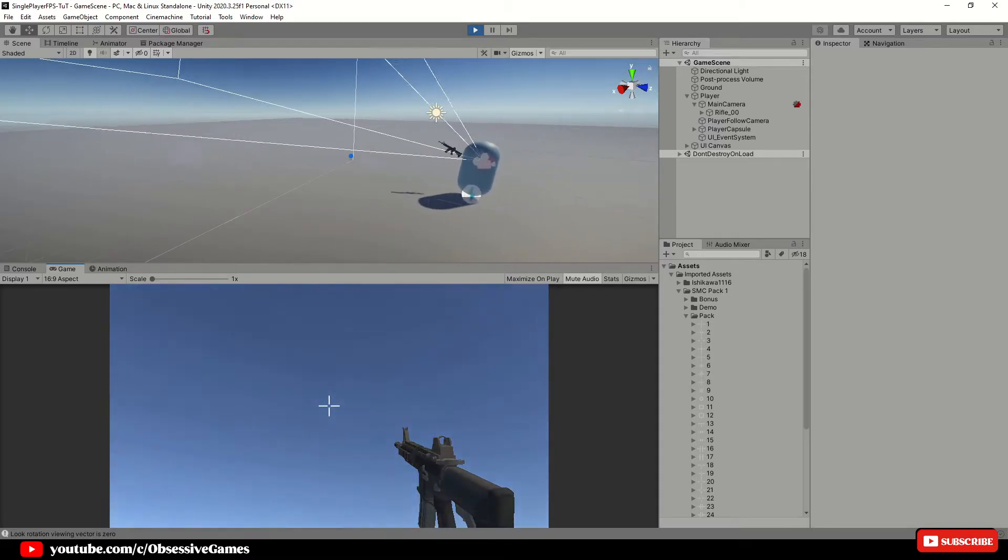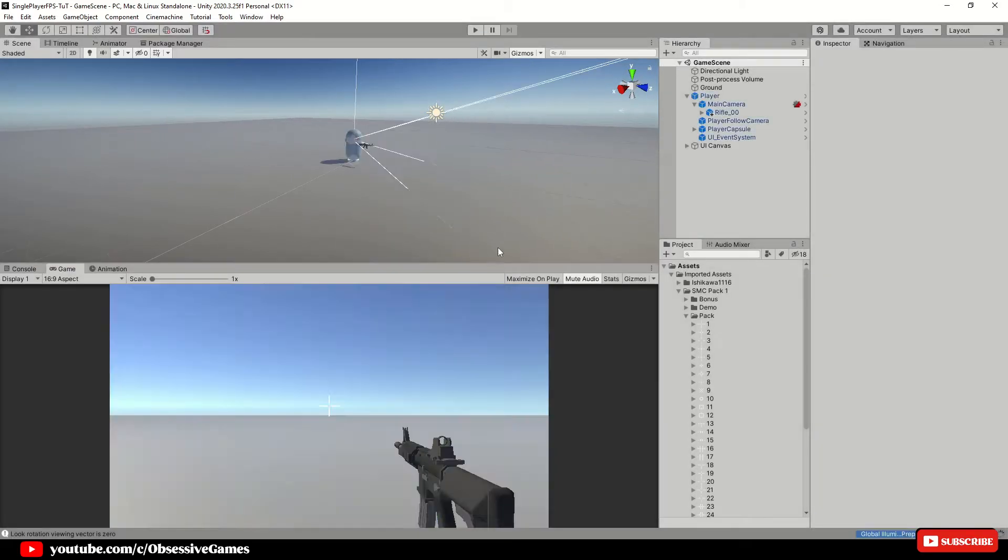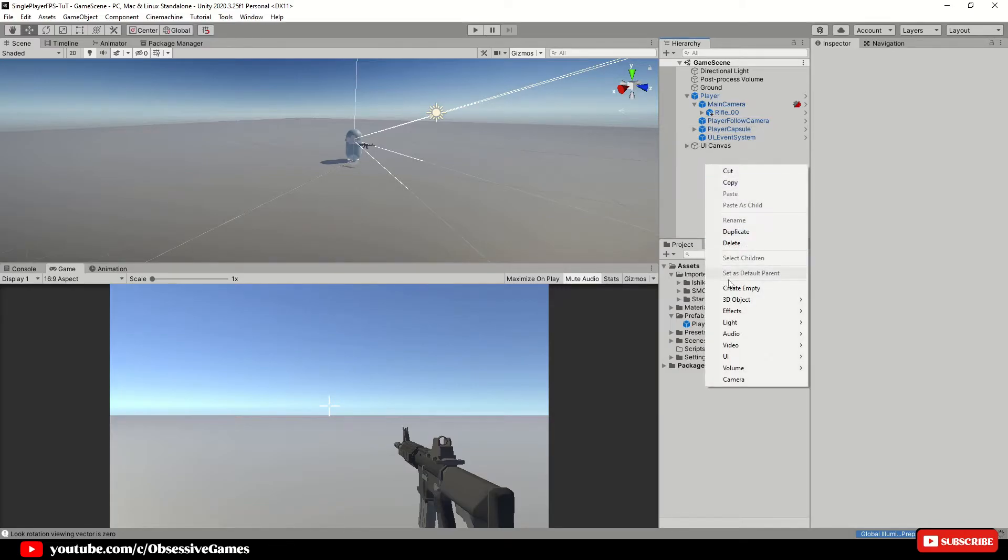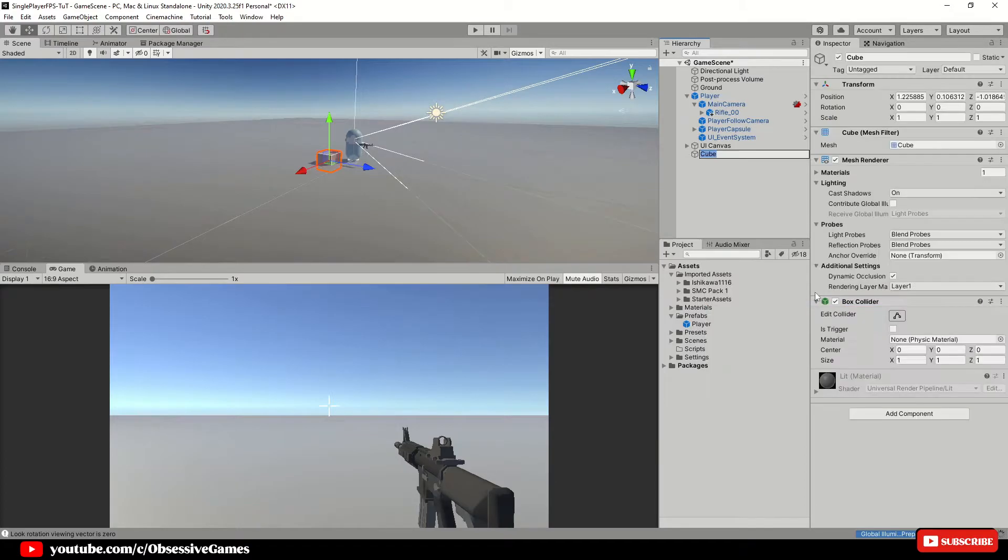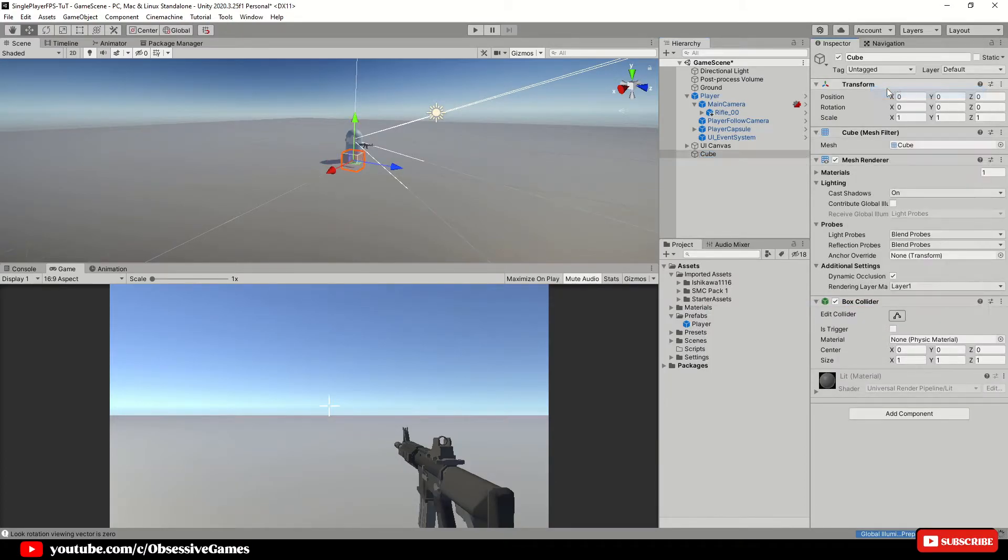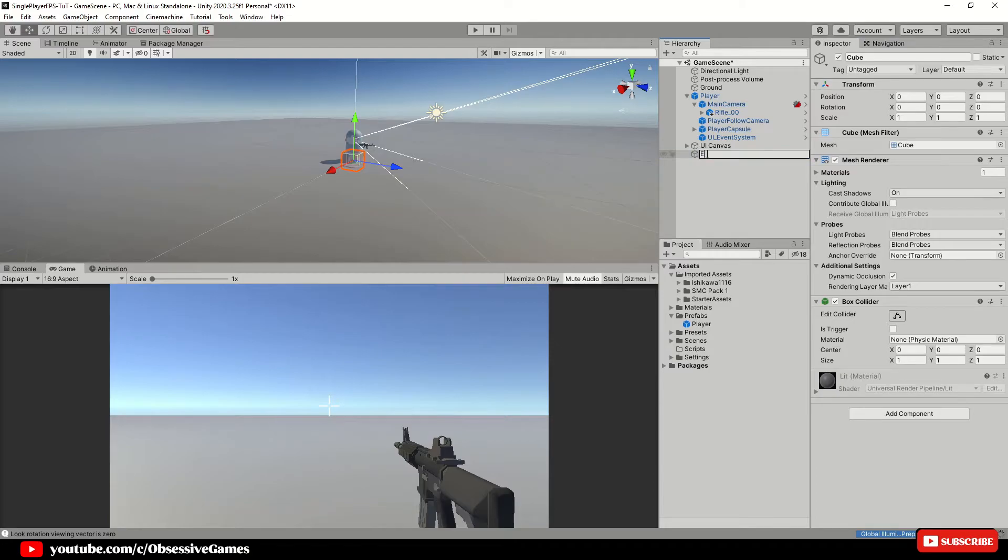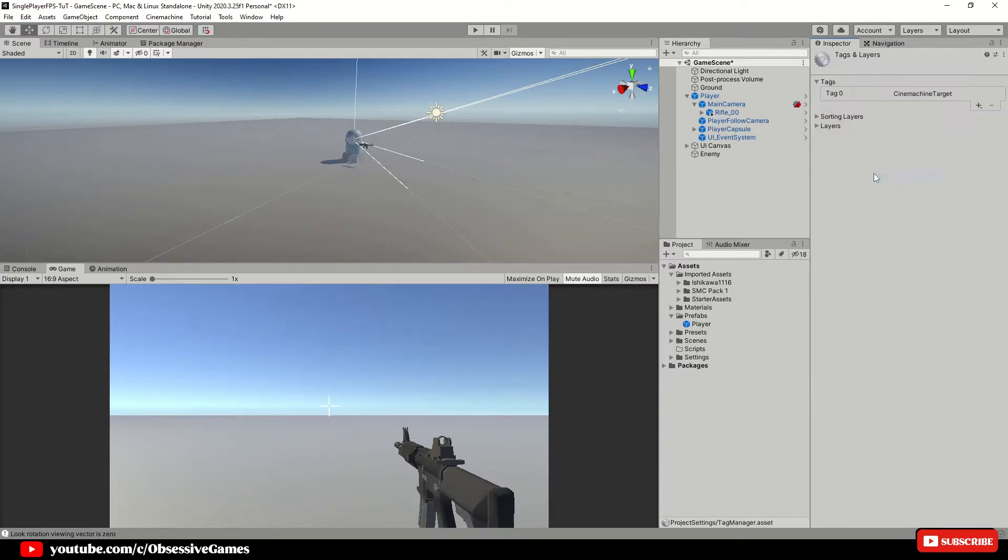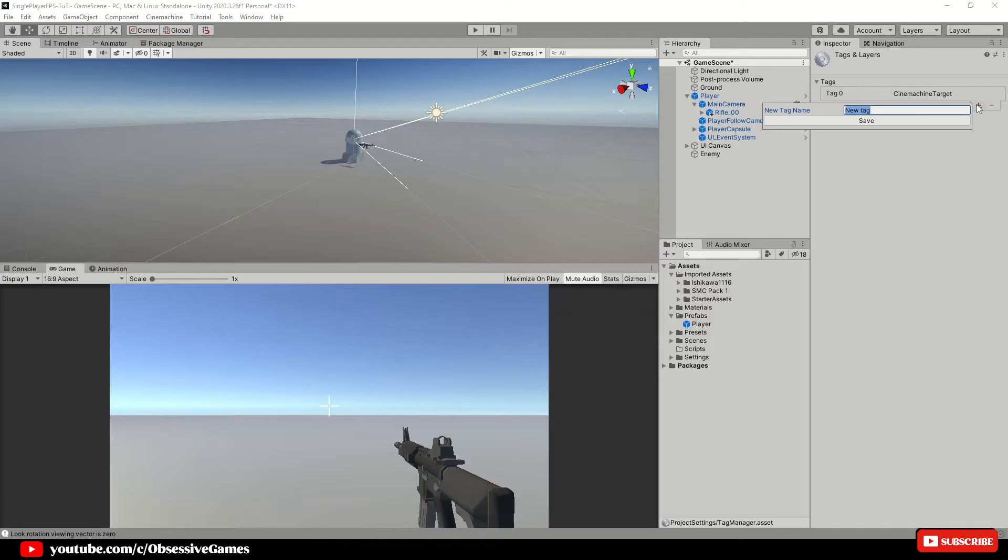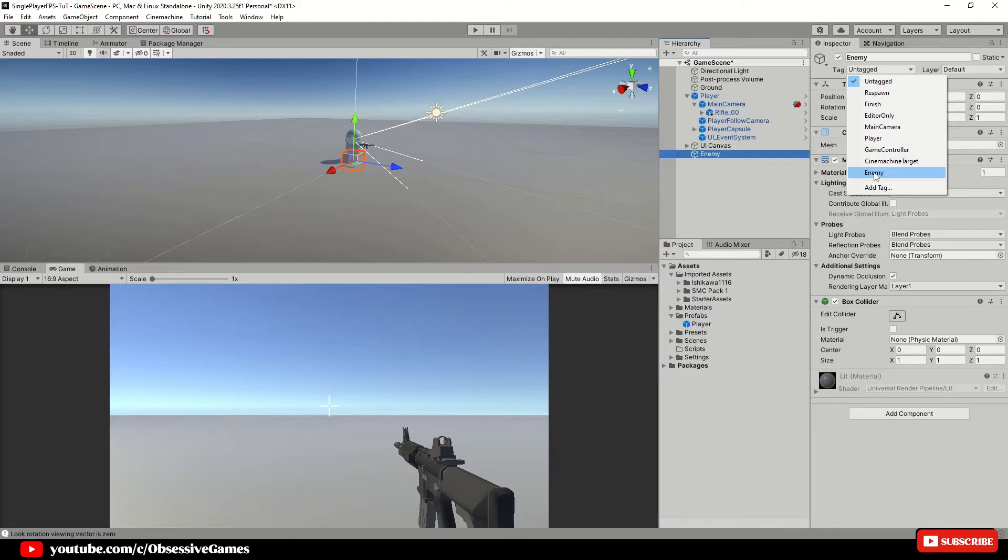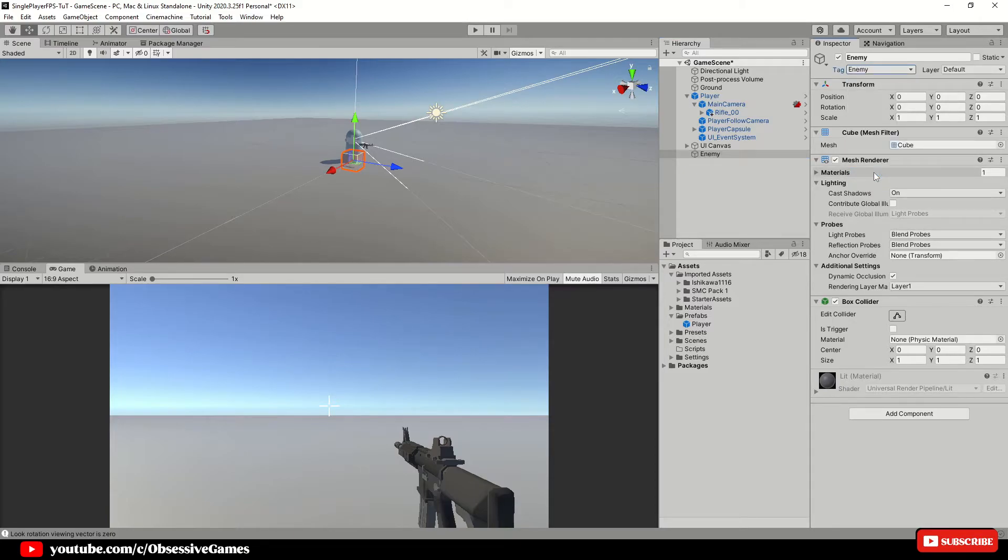Let us create an enemy prefab that we would be shooting. First, go to hierarchy and create a cube by right clicking 3D object cube. Reset the transform of the cube if needed to get it into the center and rename the cube to enemy. Click the tag drop down and add a new tag and call it enemy. Make sure to click on the enemy game object and then swap untagged to enemy tag.